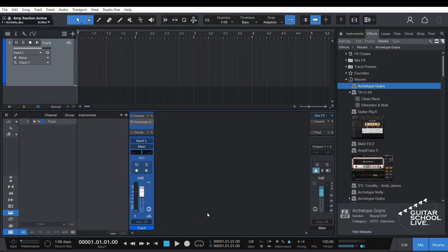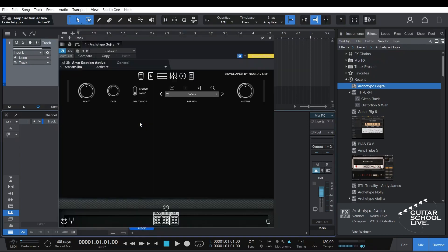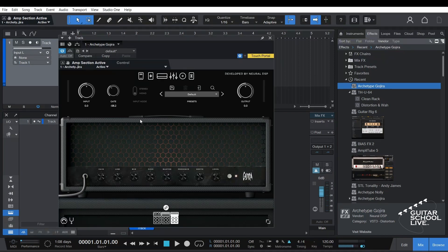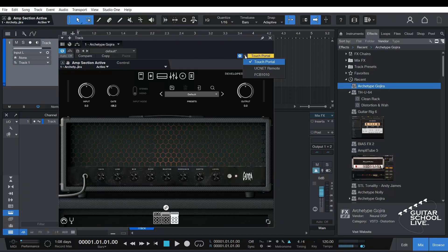And open the plugin. Now that the plugin is open, click the drop-down arrow next to the cog icon and select FCB-1010.